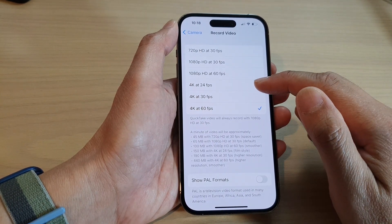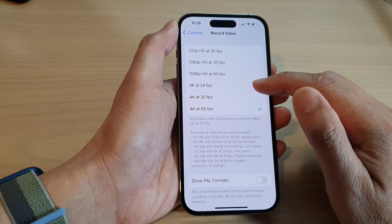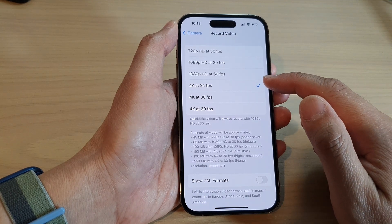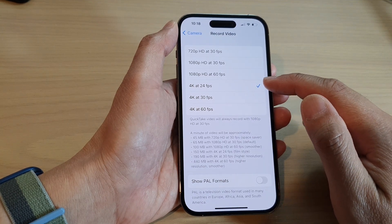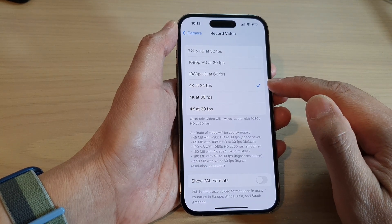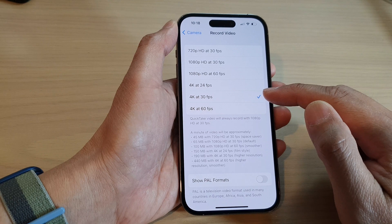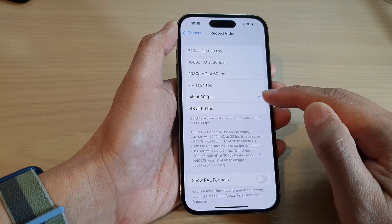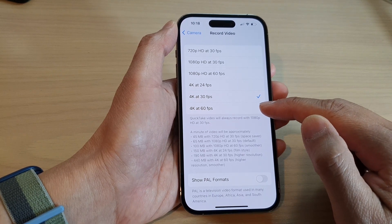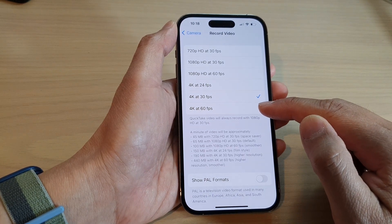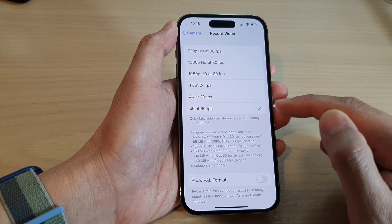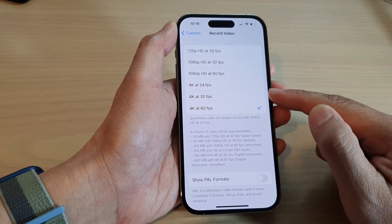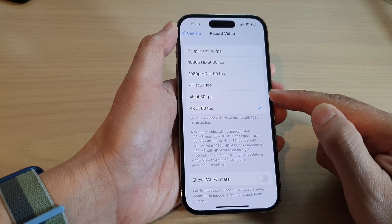In here, select 4K video. You can select 4K at 24fps, 4K at 30fps, or 4K at 60fps. Select one of the three options available in here.